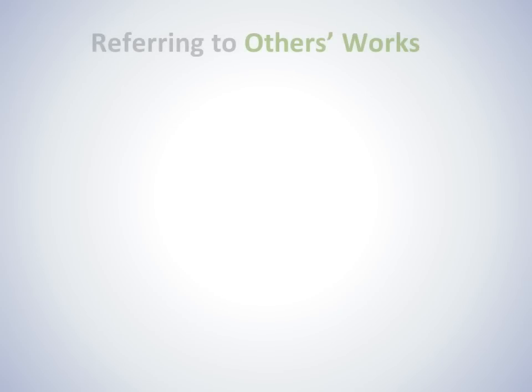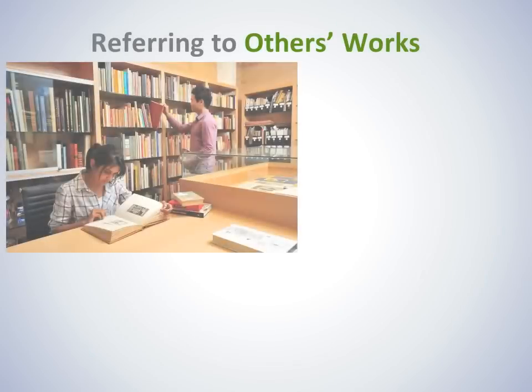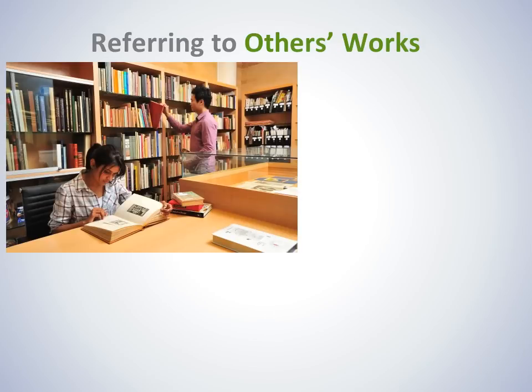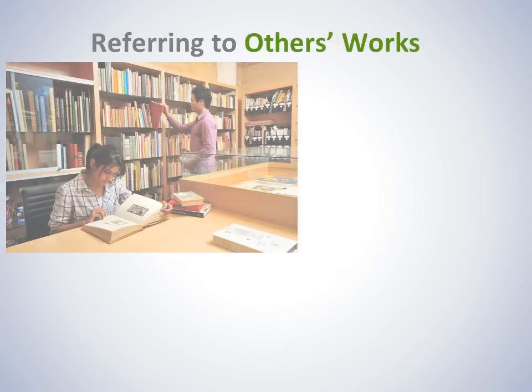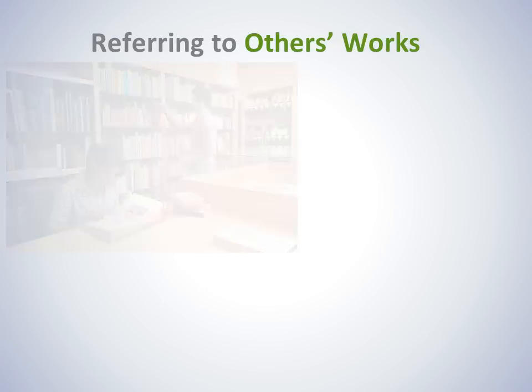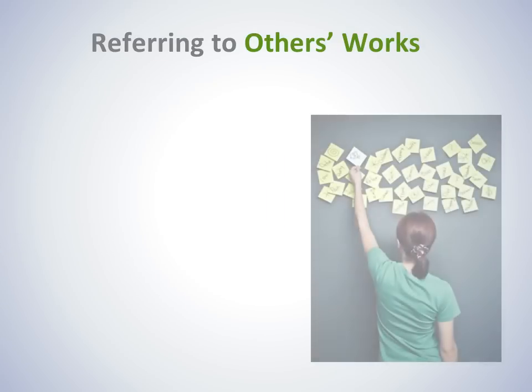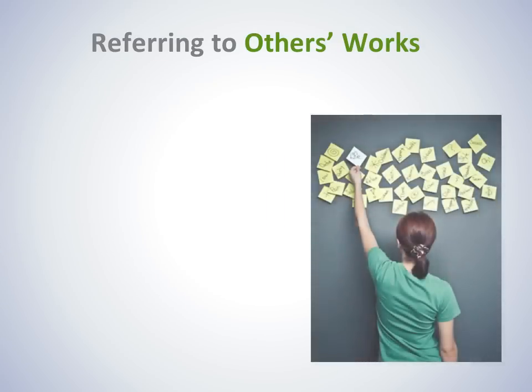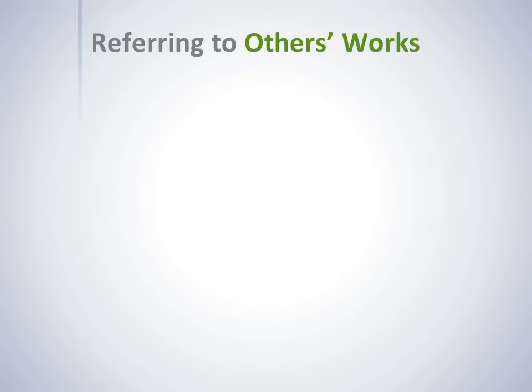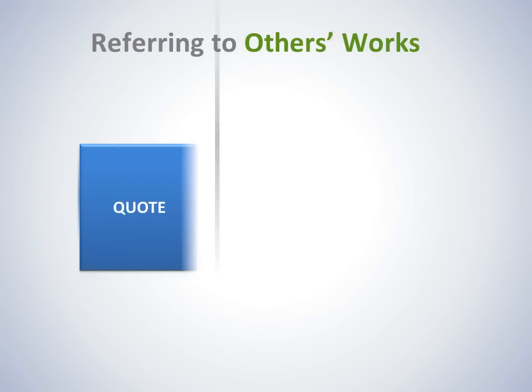A great deal of the work you produce at university will involve the important ideas, writings and discoveries of experts in your field of study. The work of other writers can provide you with information, evidence and ideas, but must be incorporated into your work carefully.